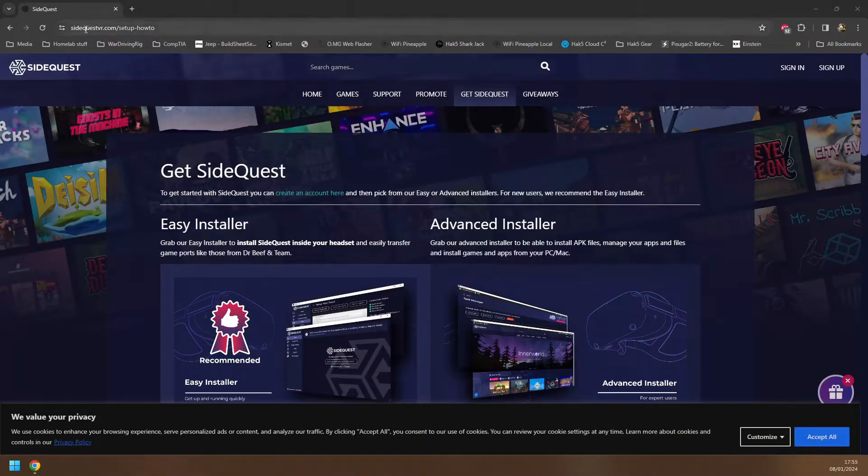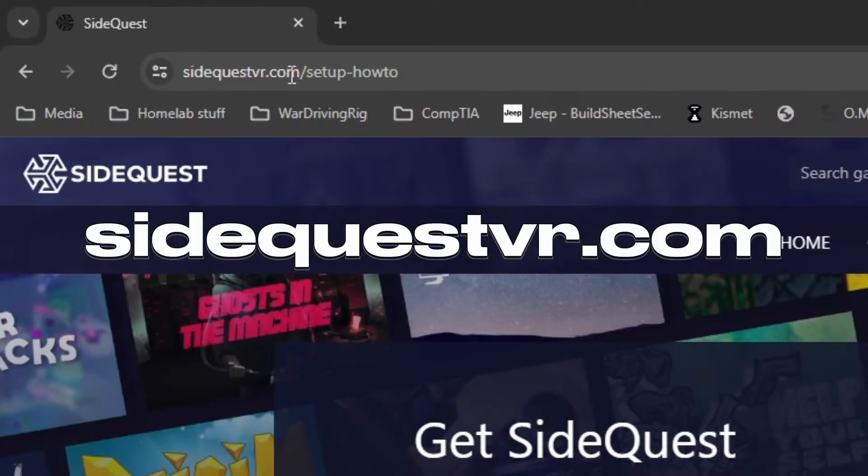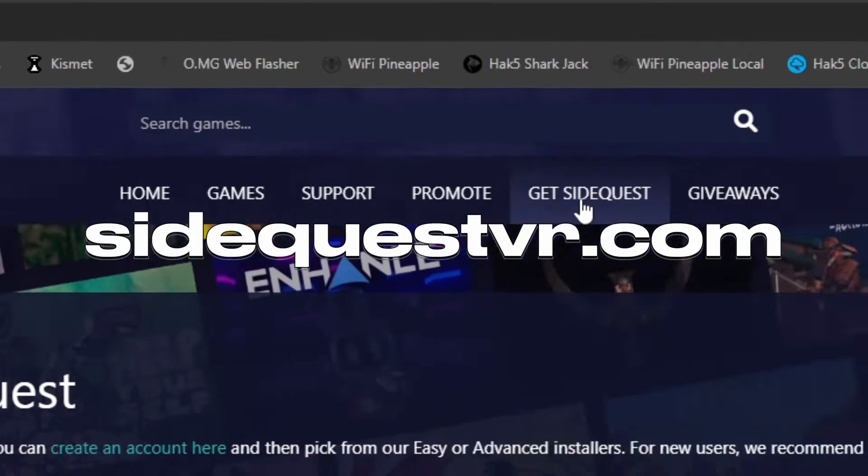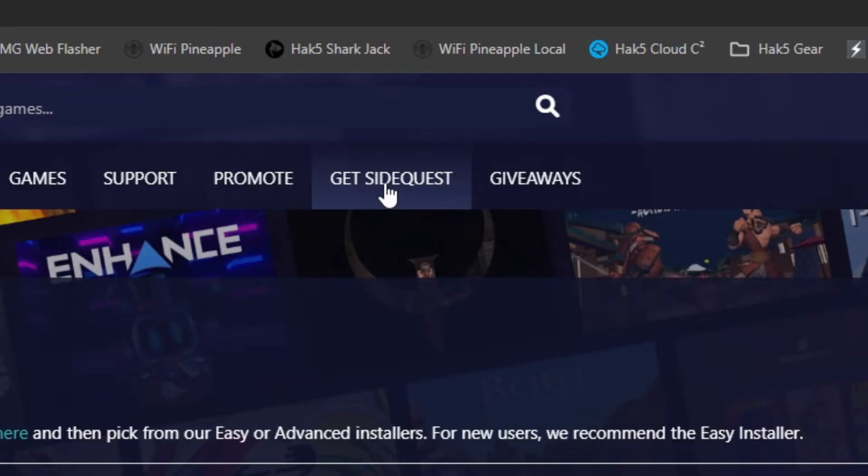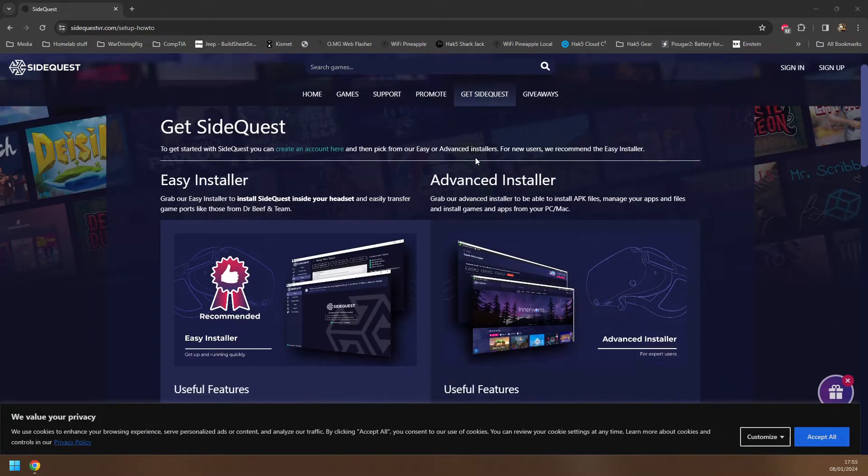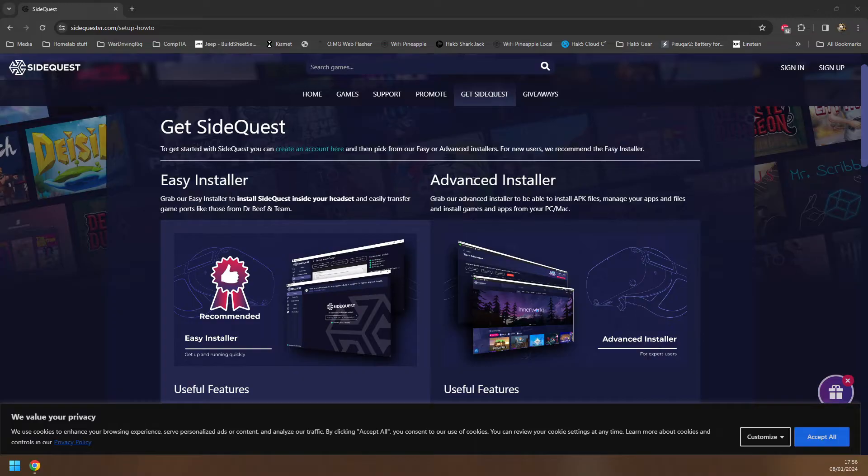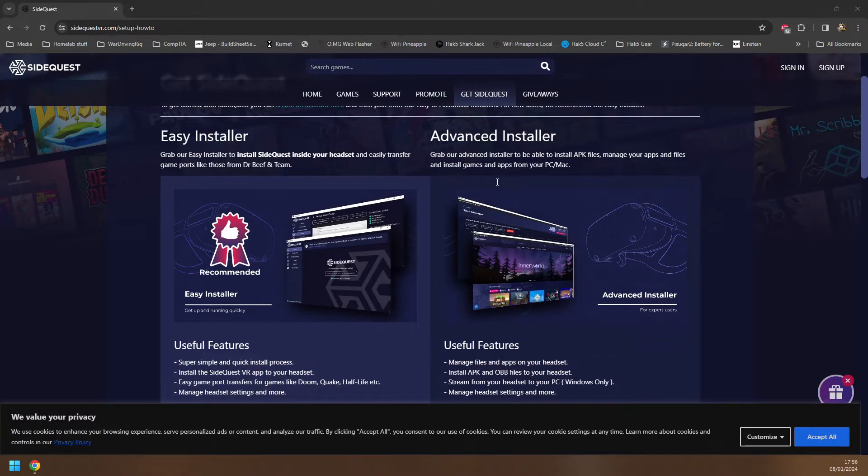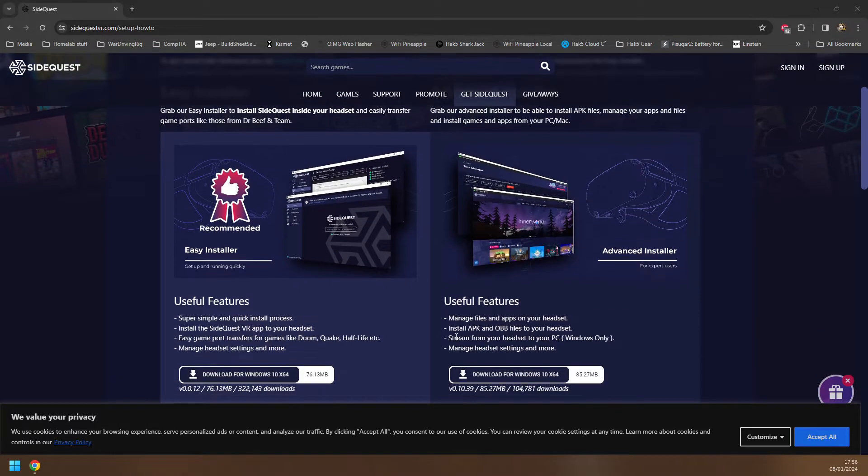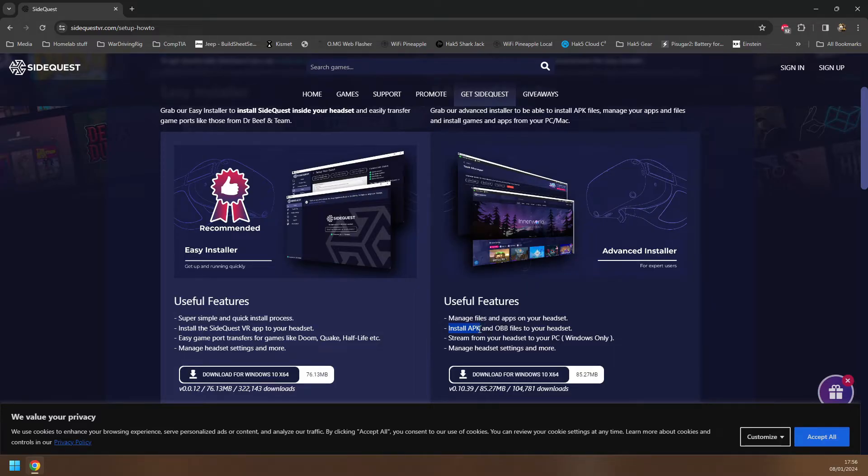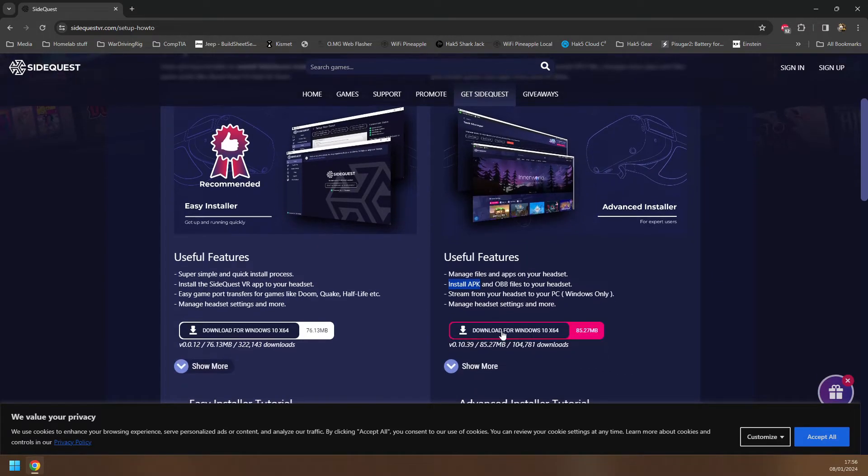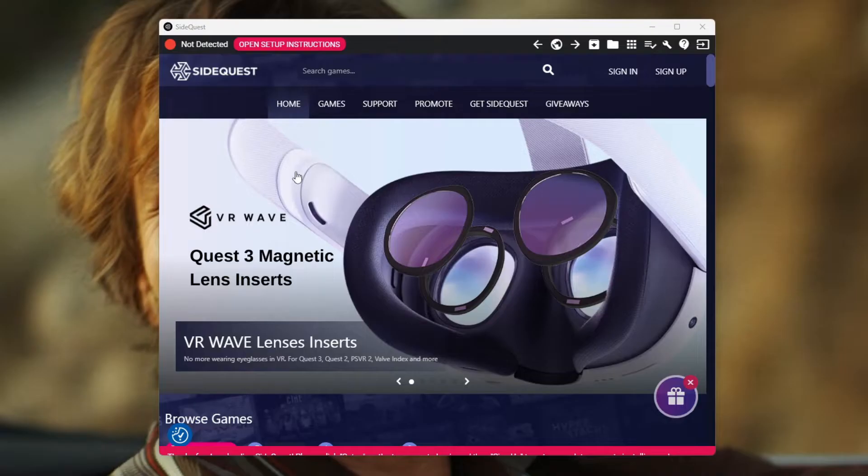The first thing you're going to want to do is head over to sidequestvr.com and click on Get SideQuest. You'll see that option in the top of the menu there. On the Get SideQuest page you'll see two options: Easy Installer or Advanced. We want to go for the Advanced Installer. The reason for that is because it allows you to install APK files directly onto the Quest through the application. So hit that download button and get that installed.